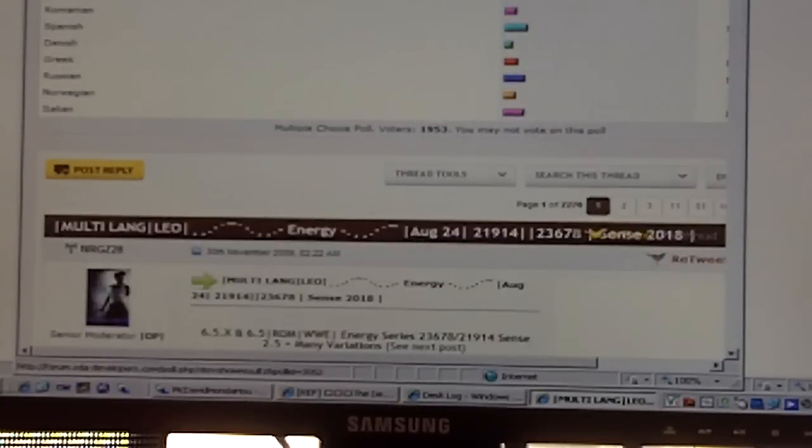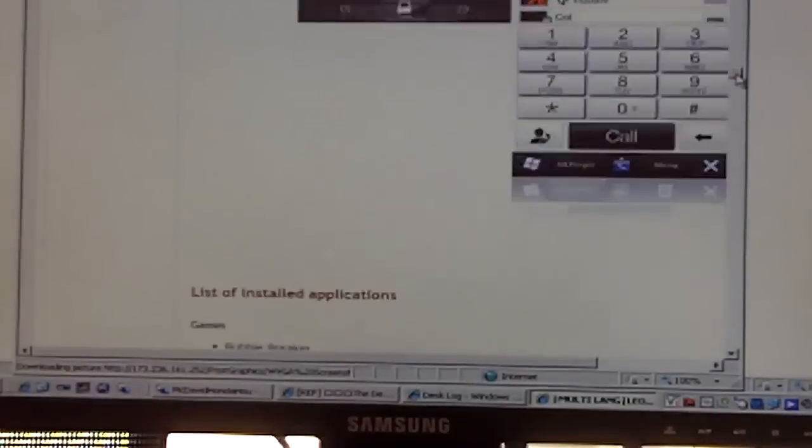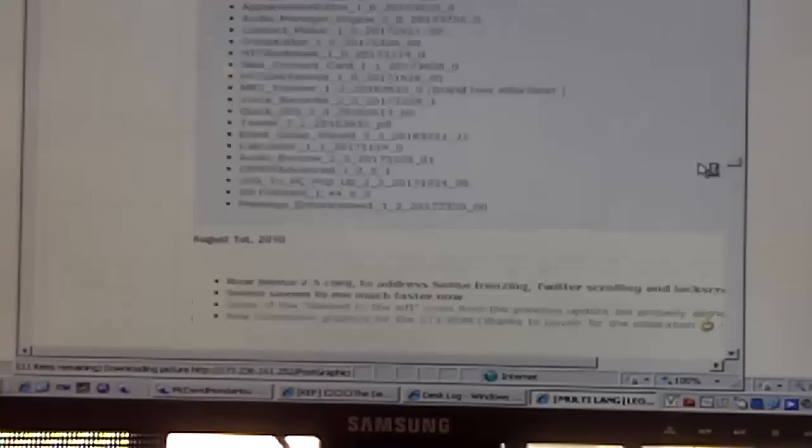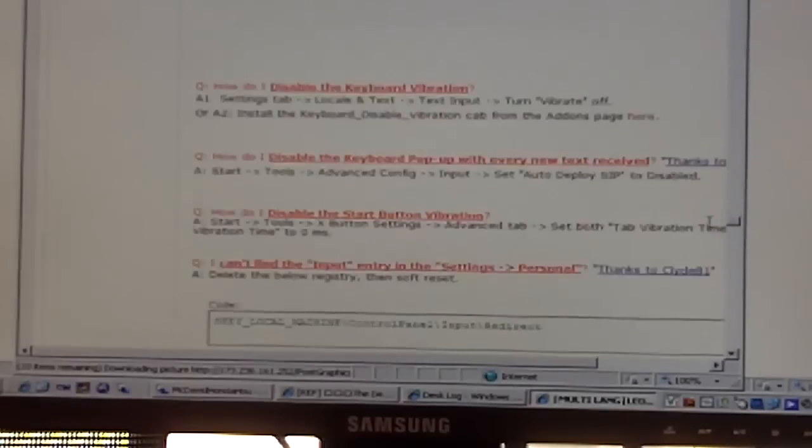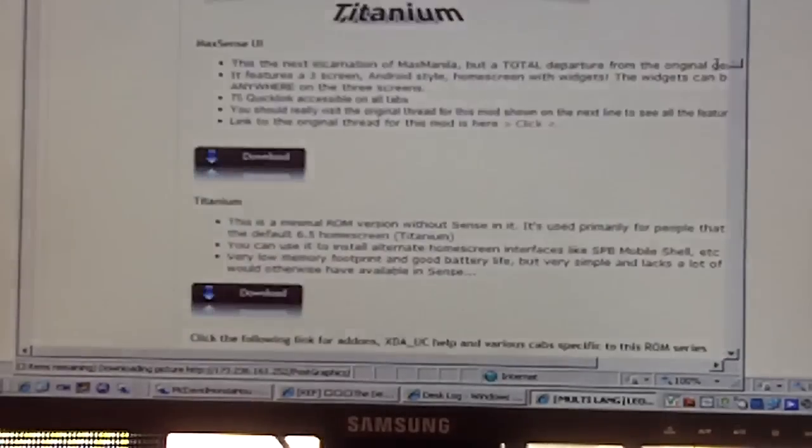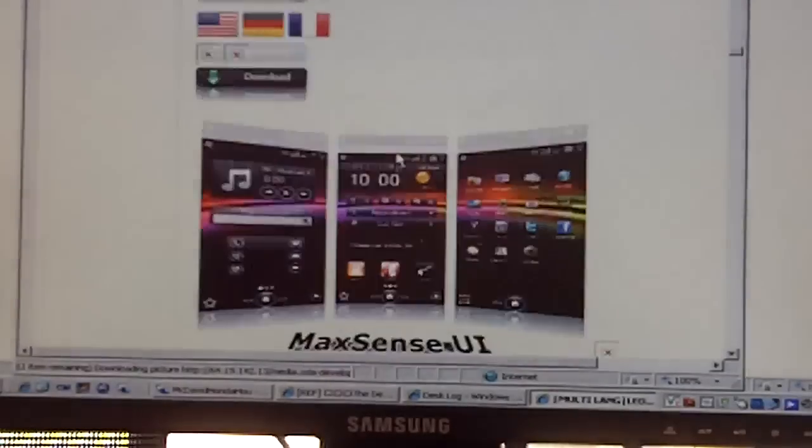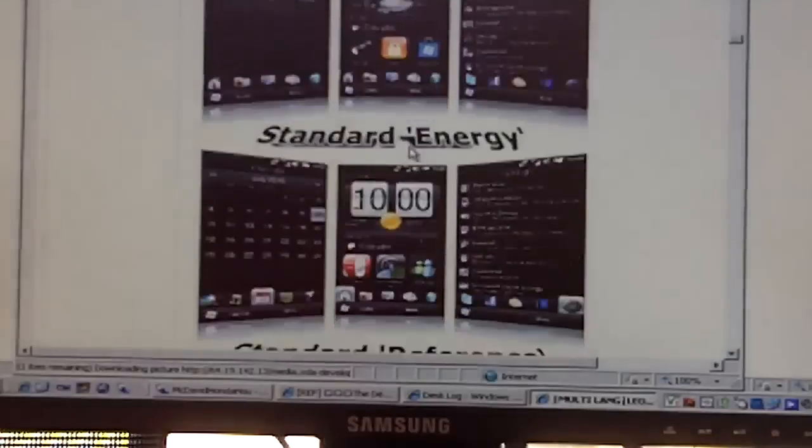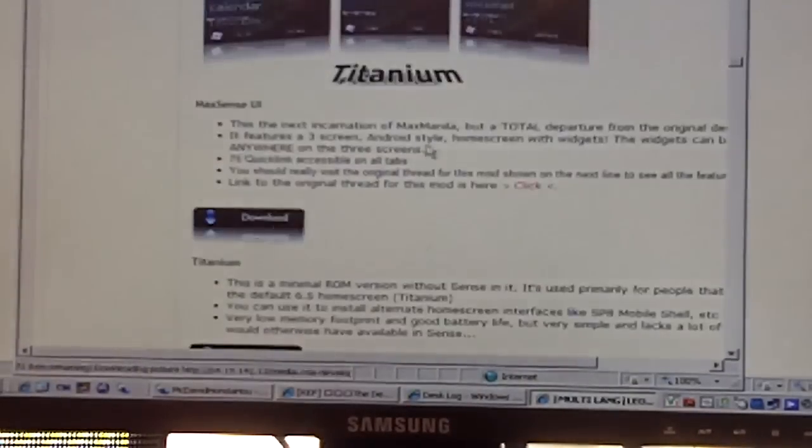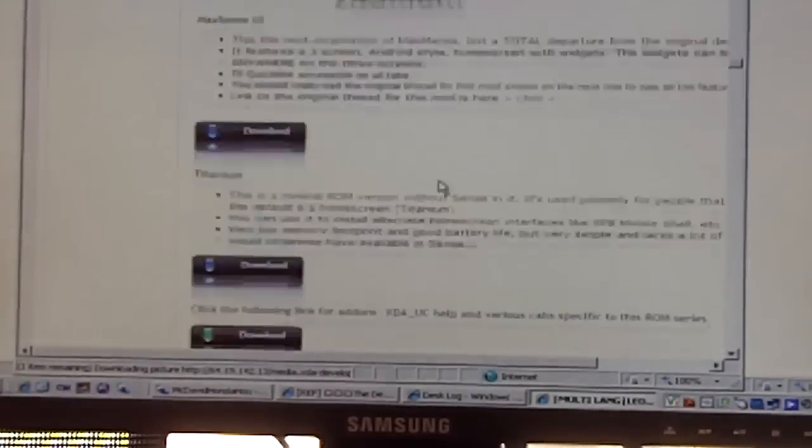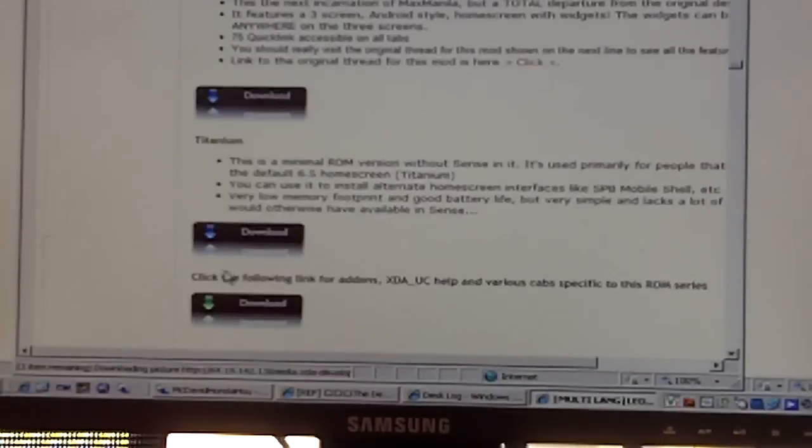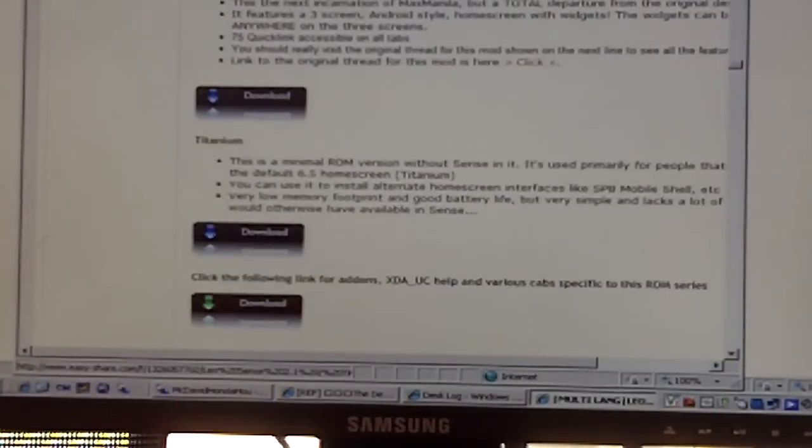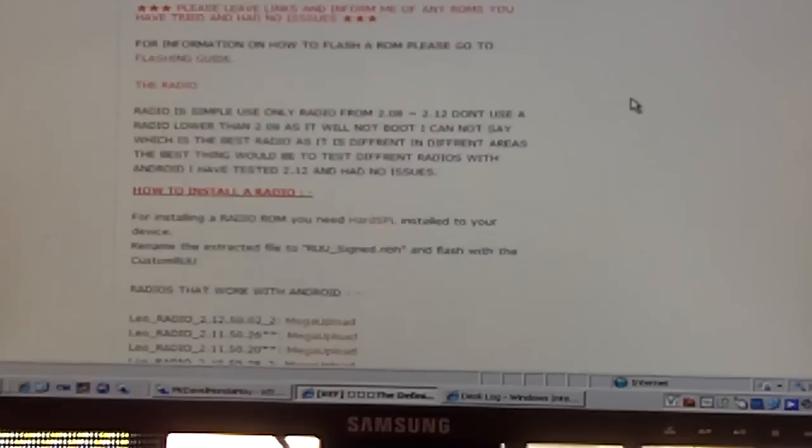Scroll down right here and click on the energy ROM. Let it load up and you're going to go to download. You can pick any one of these, just hit download. This is what you need anyway.